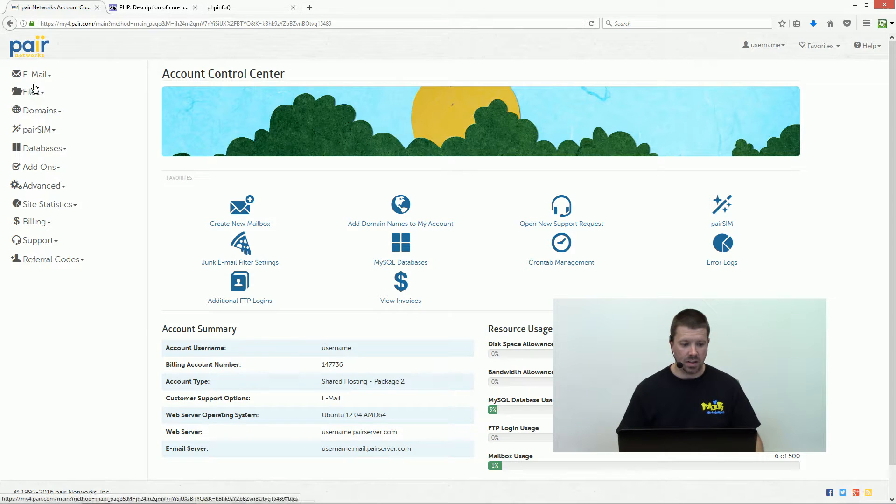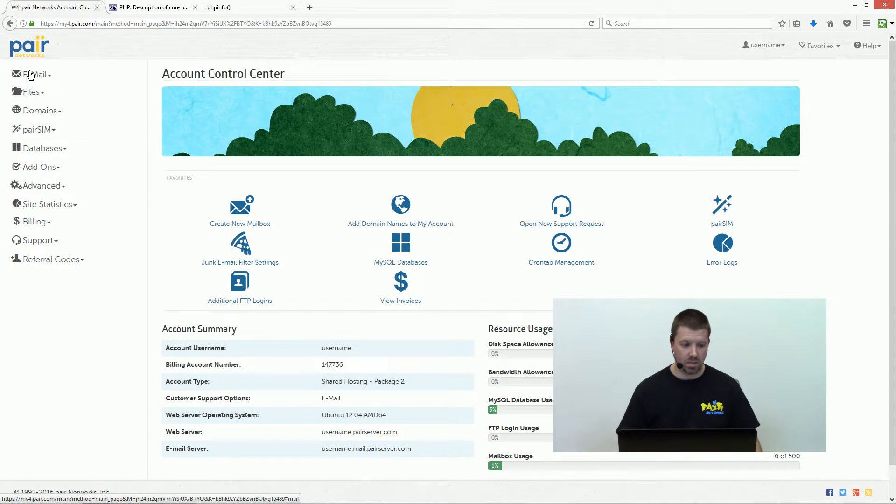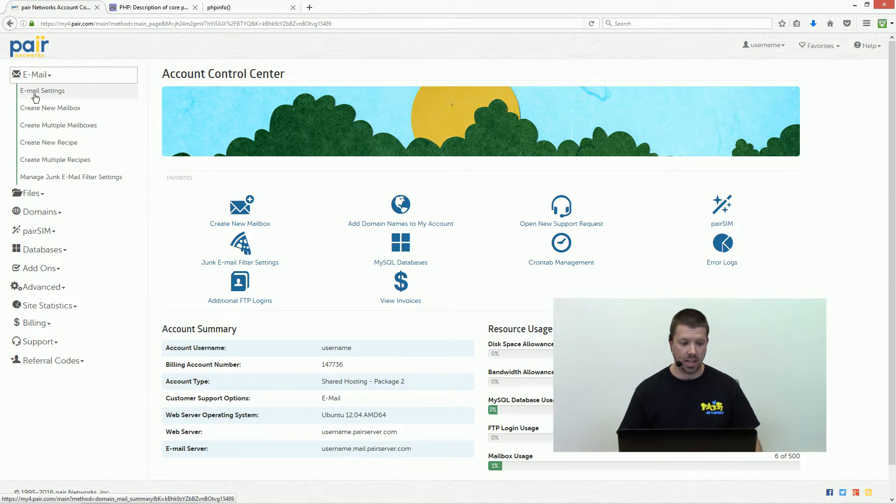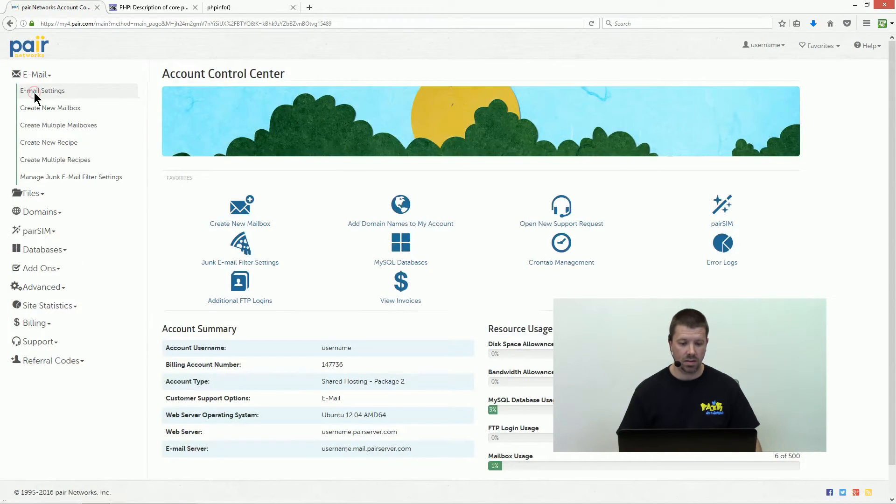On the left side of the screen is the menu where it will say email. Click on that, and then email settings.